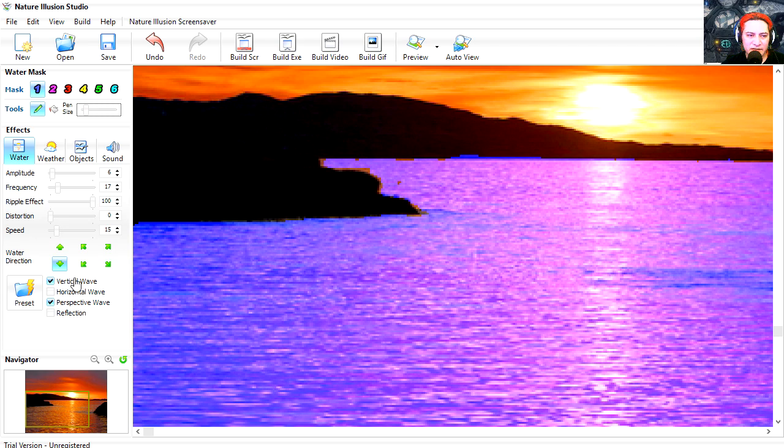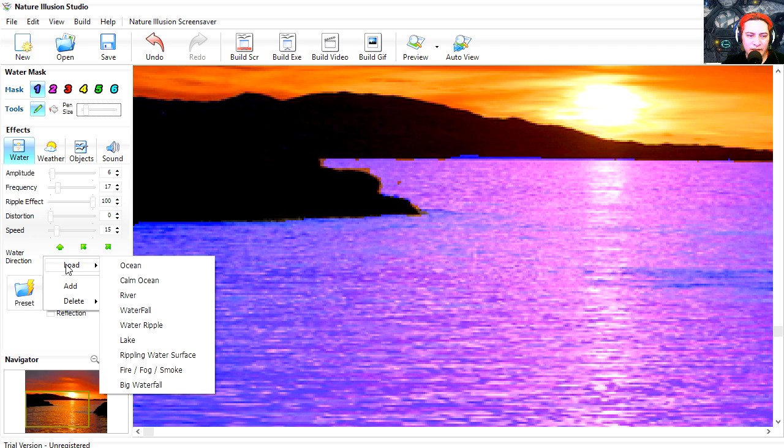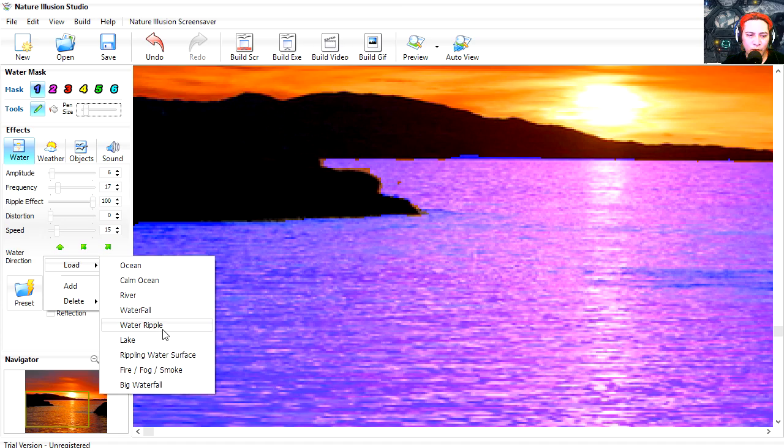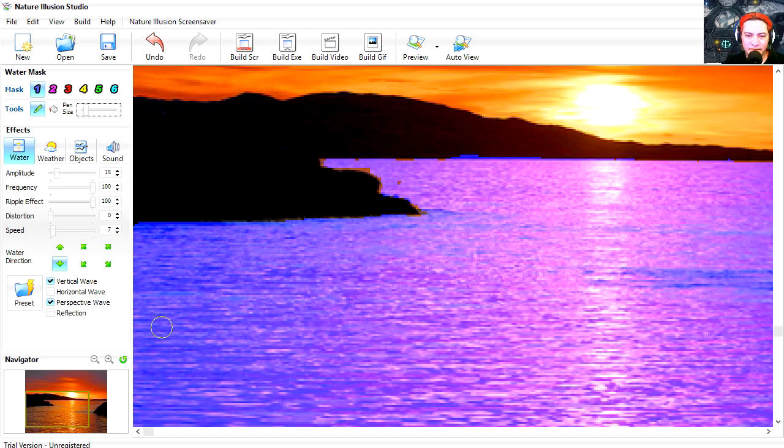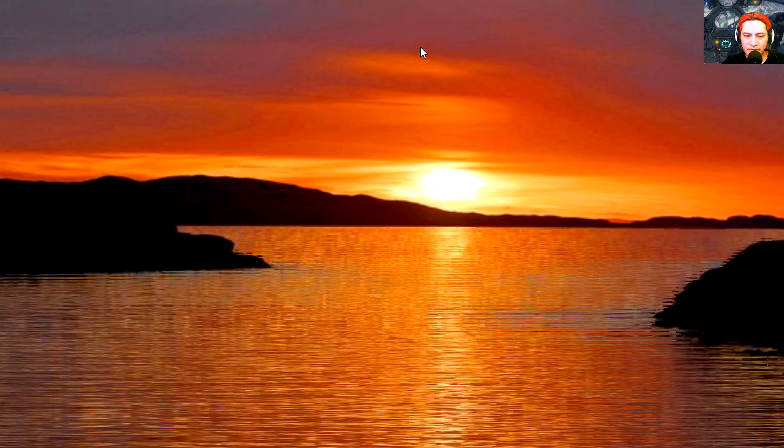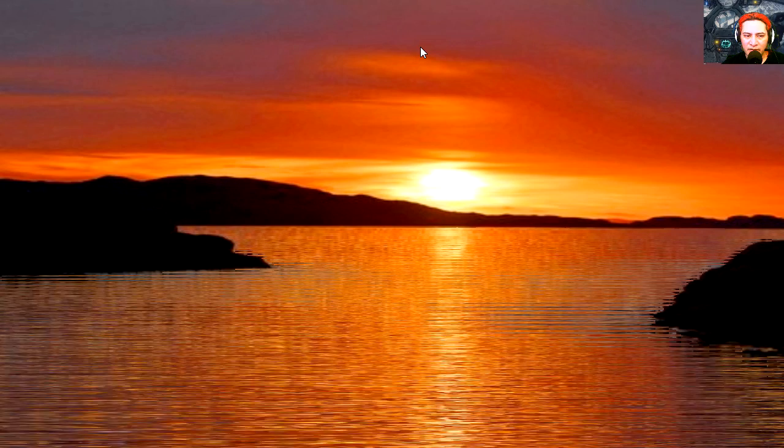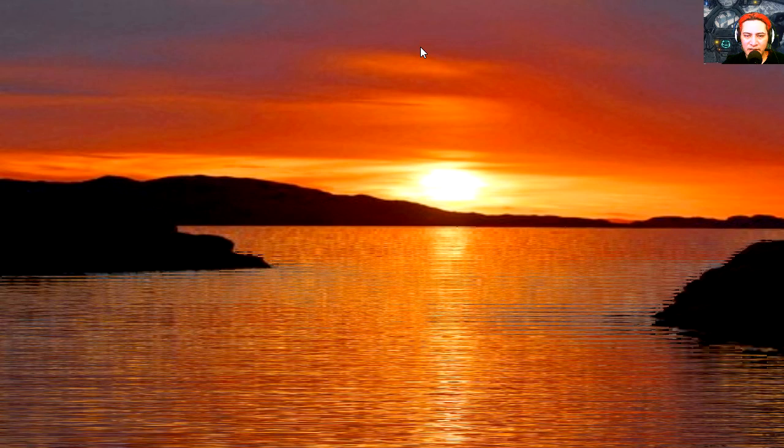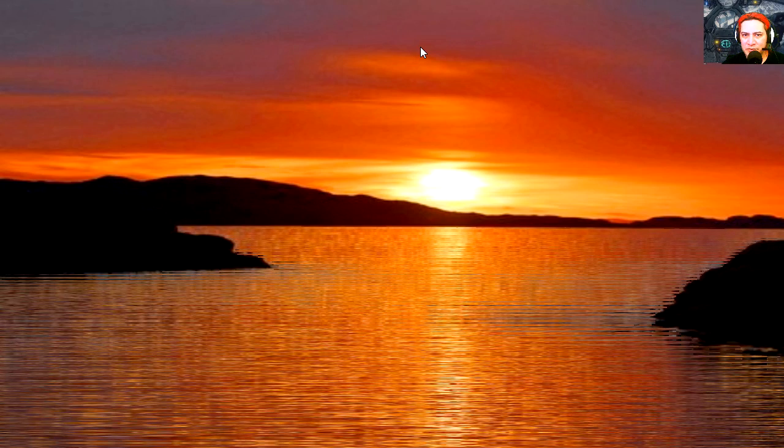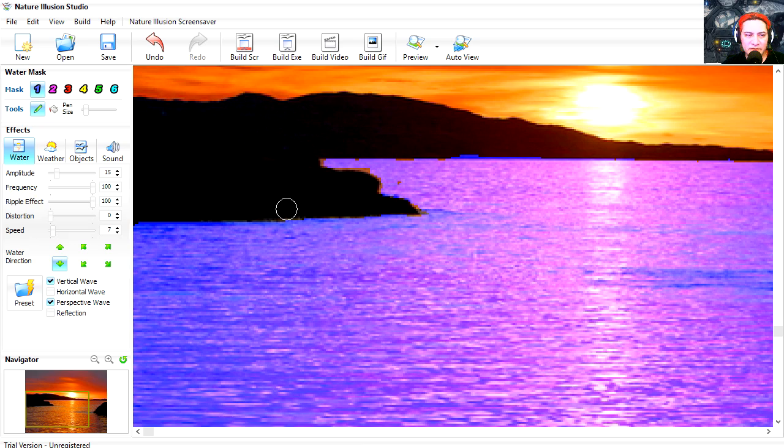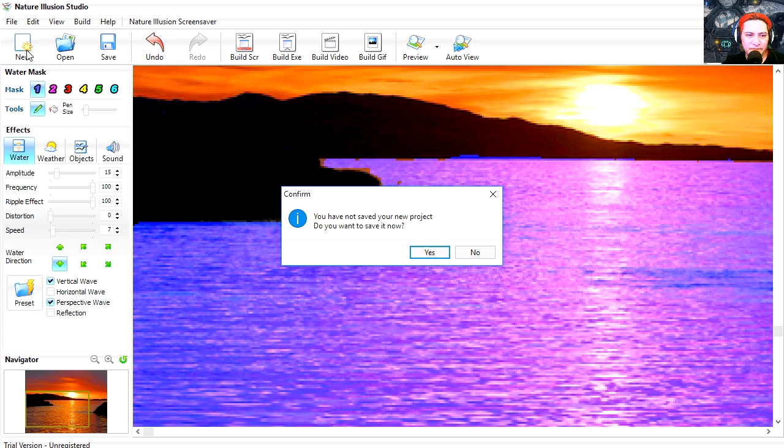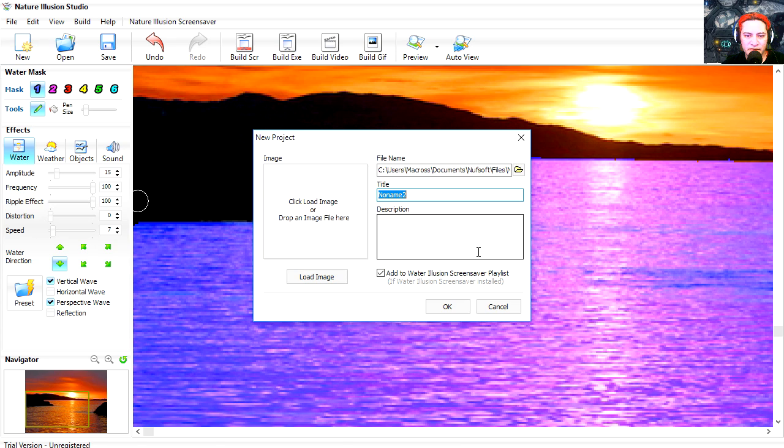Okay, so let's select a preset for this. Let's load the water ripple. Let's preview. Whoa, it's the ocean! All right, so let's do something a bit more difficult. Don't save that project.